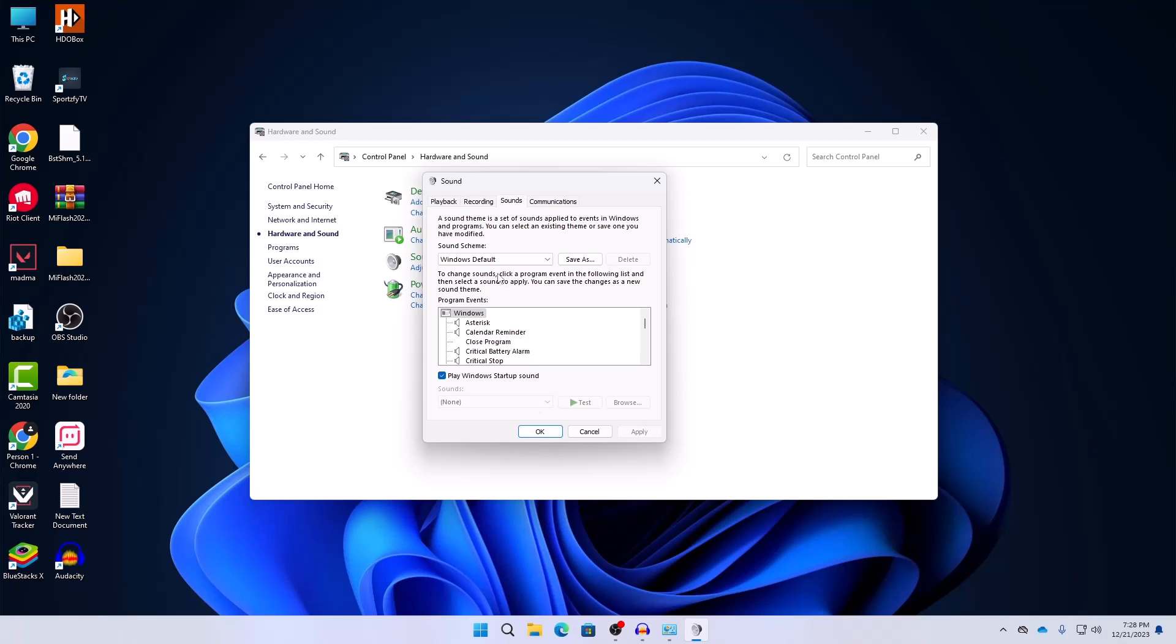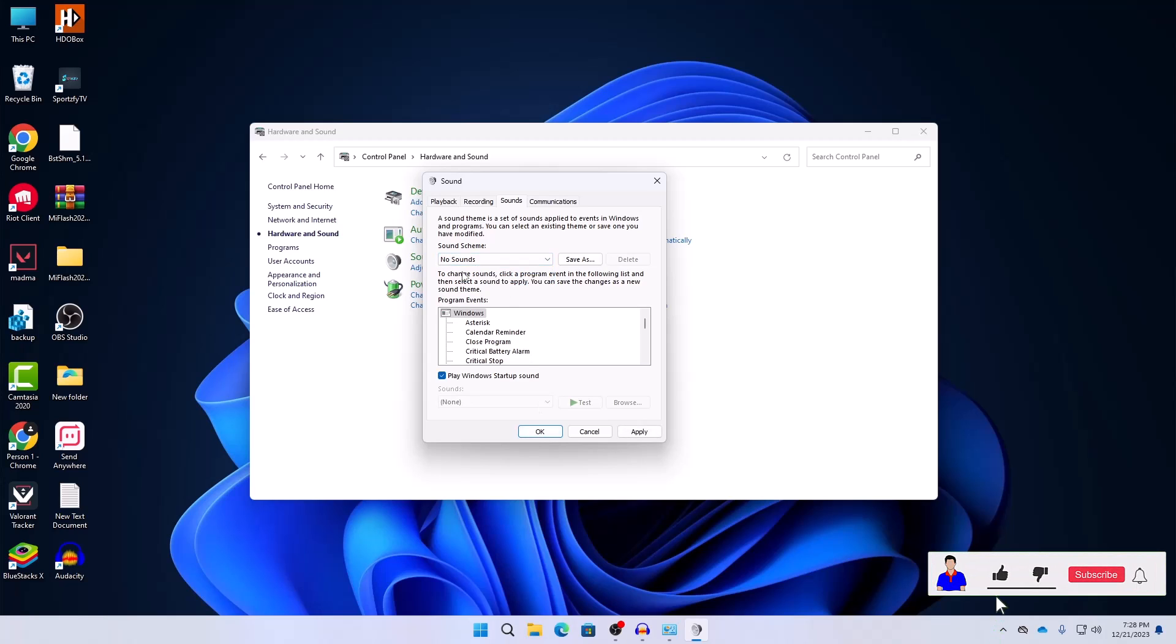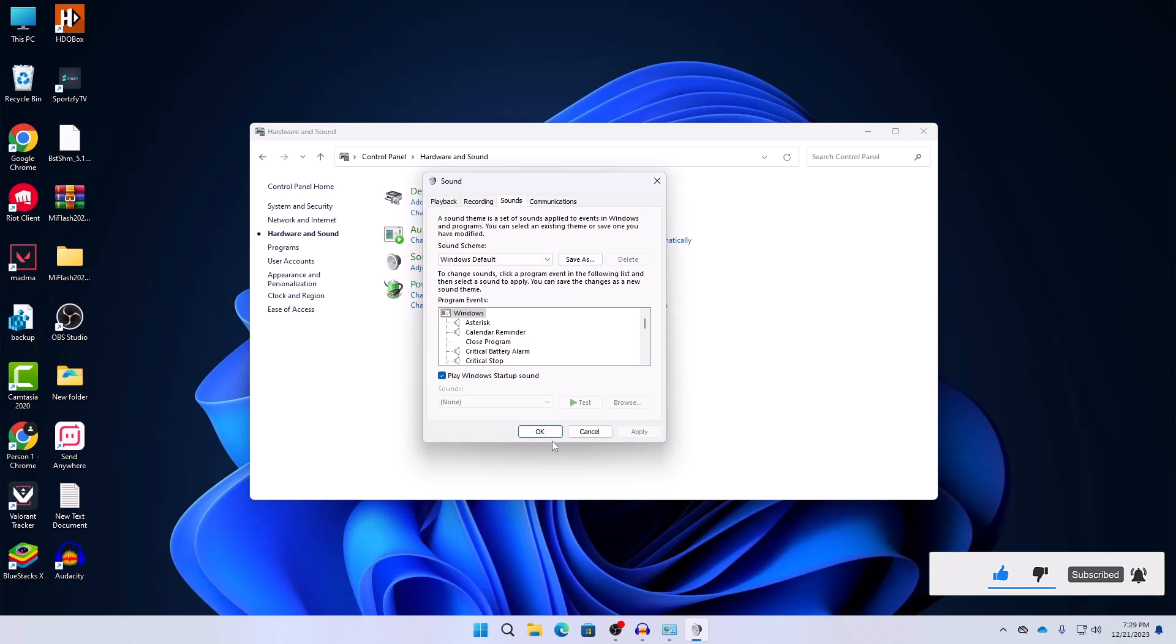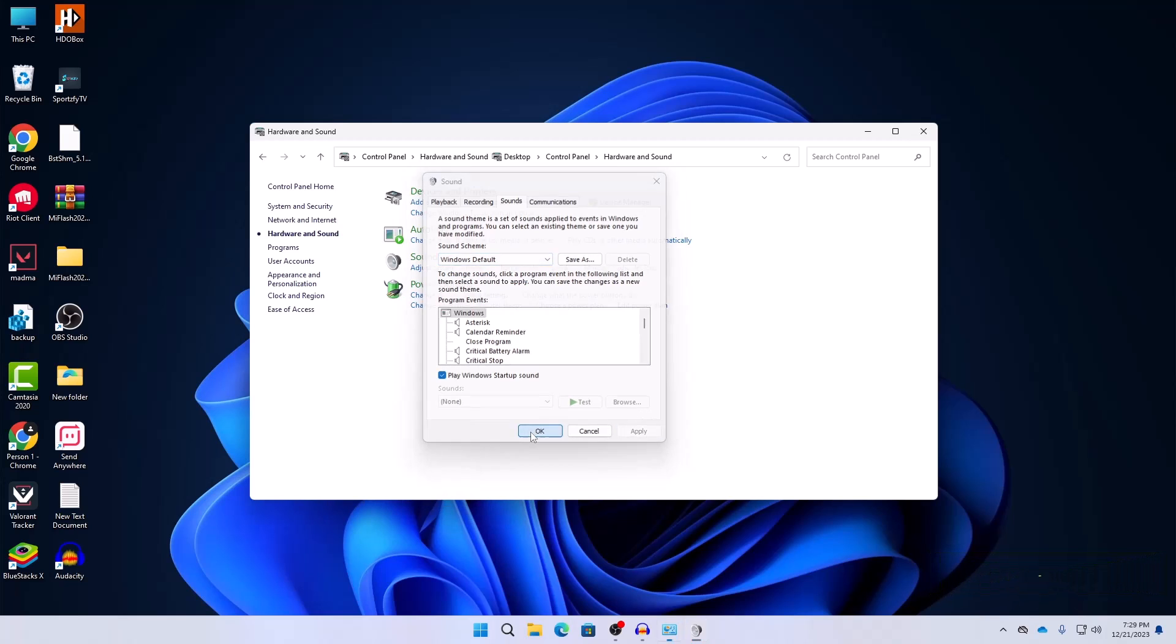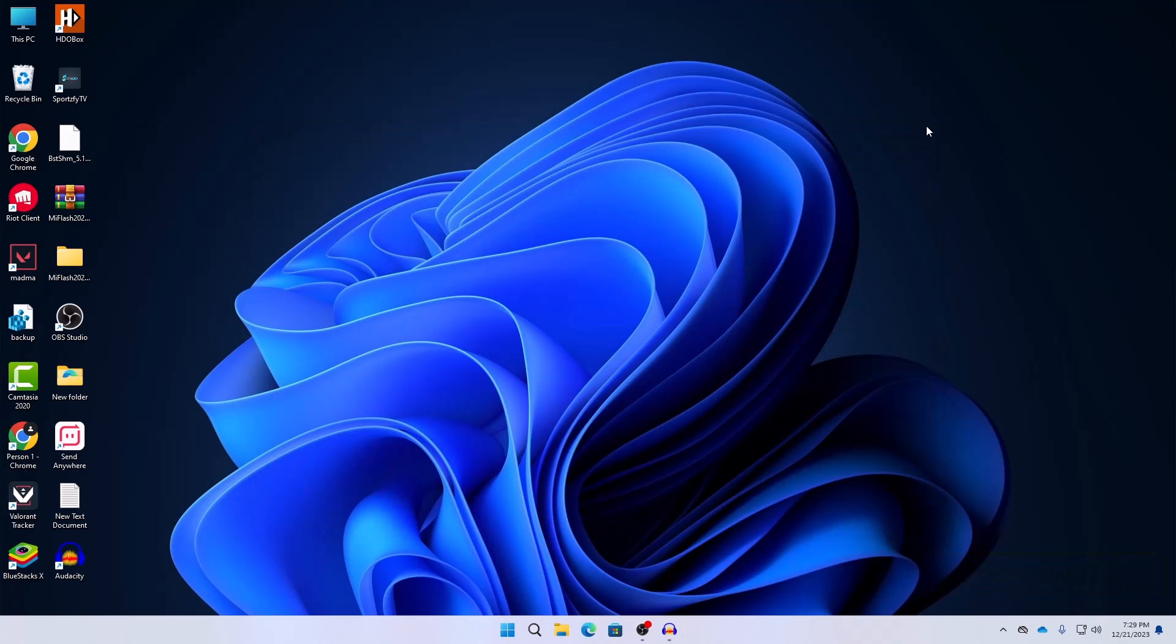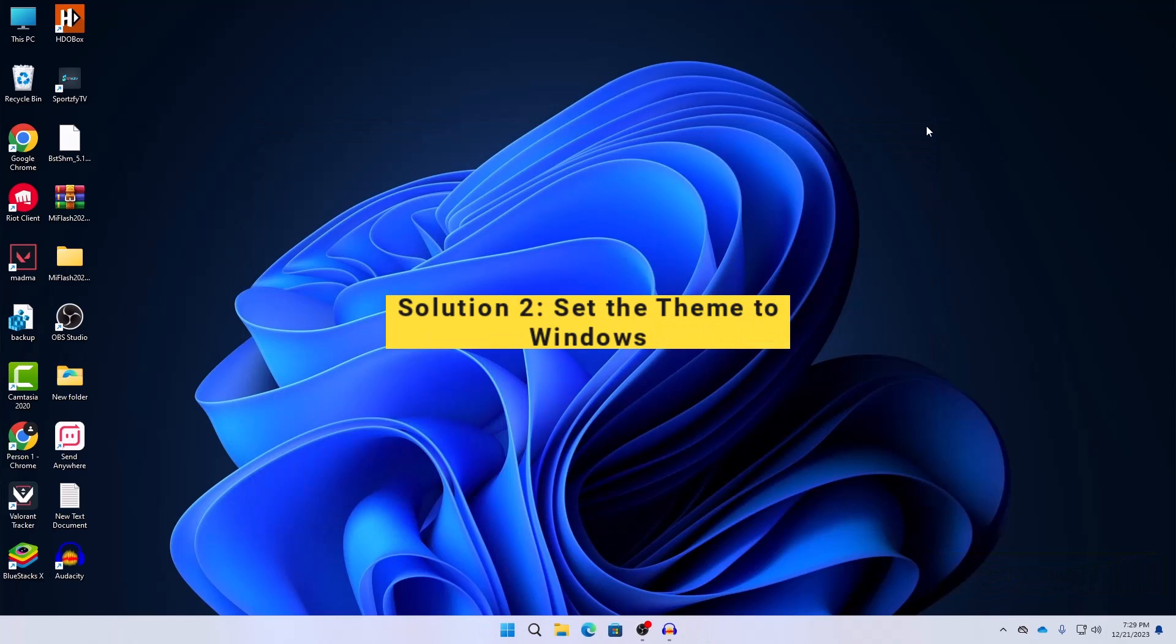If this didn't work then you can also try No Sound and then get it back again to Windows default and check if it works for you or not. Hit Apply and hit OK.